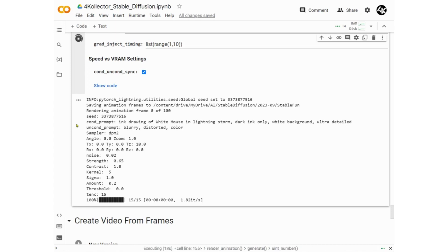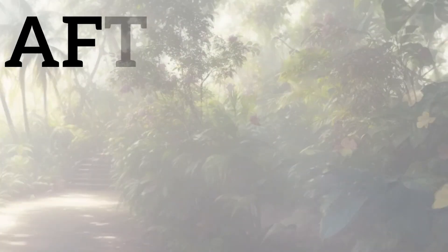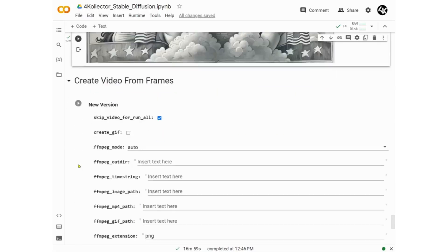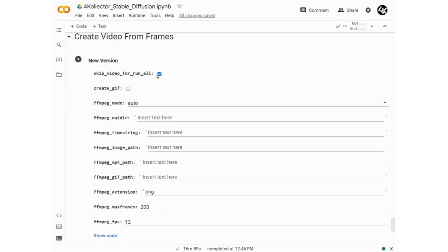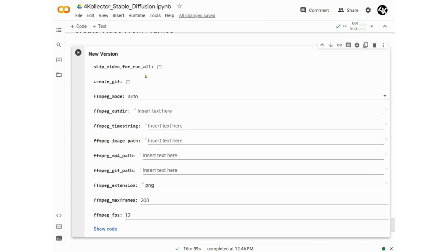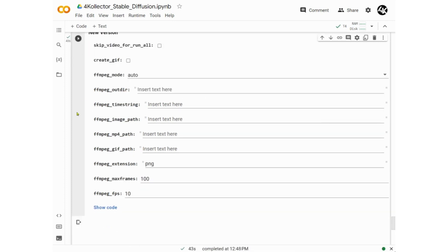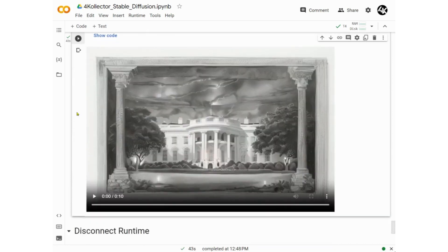Now we can watch our video creation frame by frame, which will be a slow process. Our video is finished — it took around 20 minutes to create this 10-second video, though it may be faster or slower depending on your internet speed. Now let's download this video. Uncheck Skip, change Max Frames to 100 and frames per second to 10, which gives us a 10-second final video. We can download the video in MP4 format, and it will also be saved in your Google Drive under a folder named AI and subfolder Stable Diffusion.